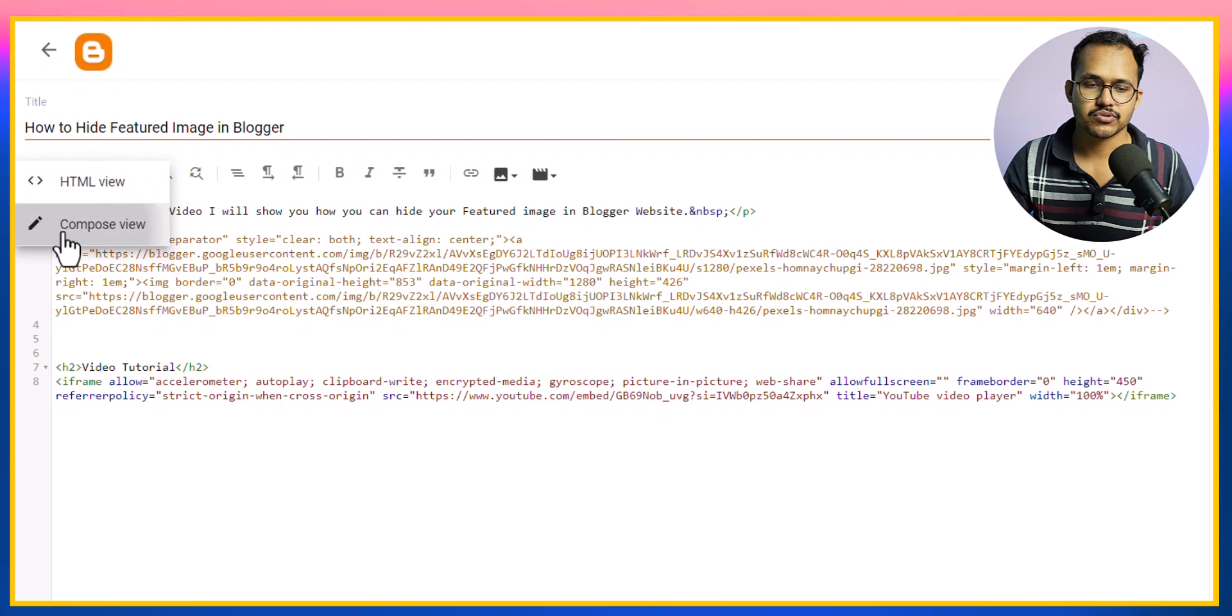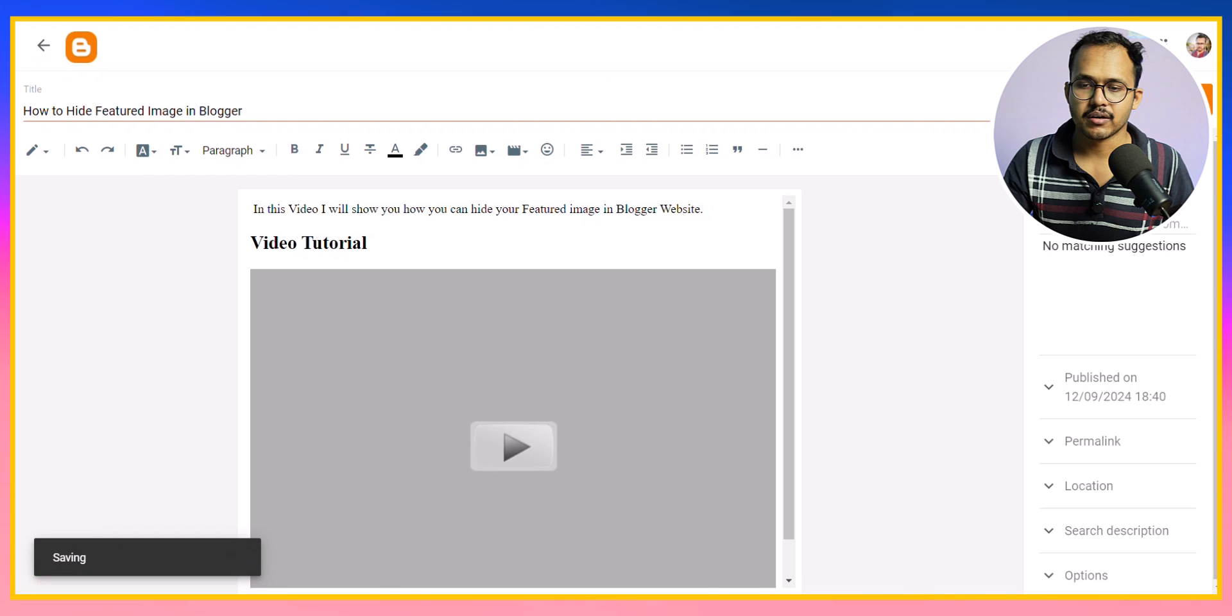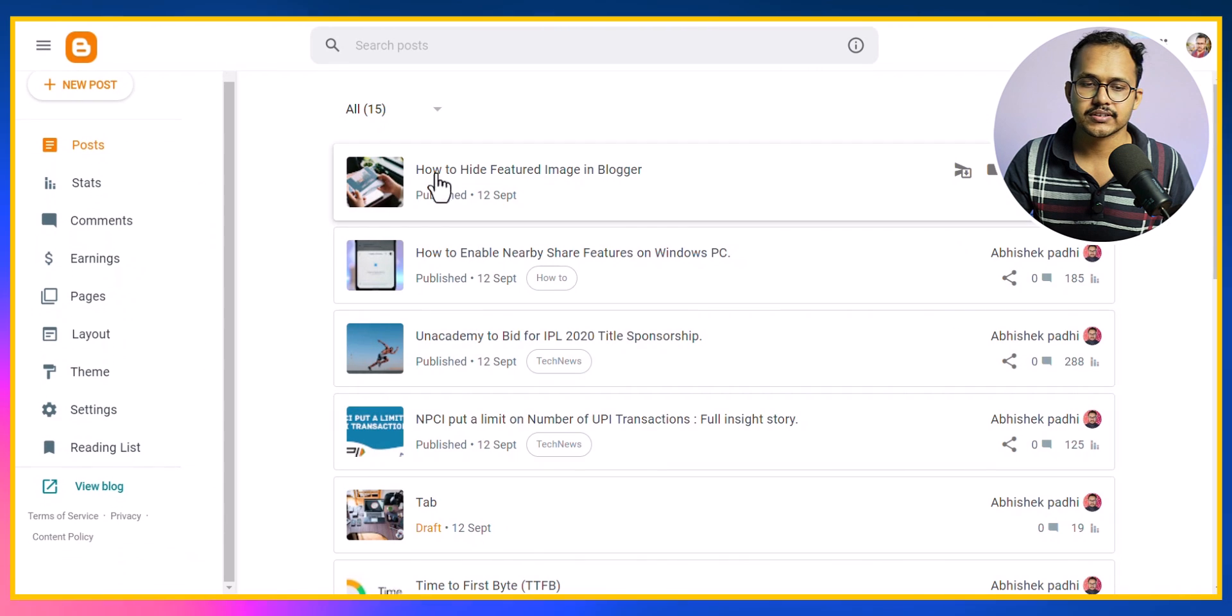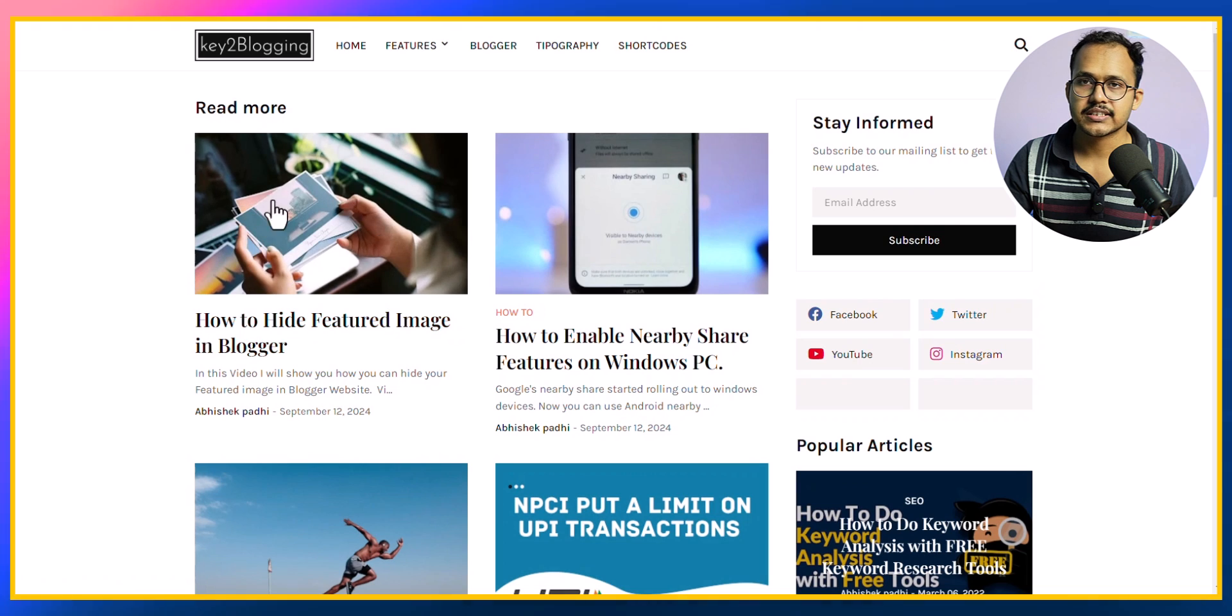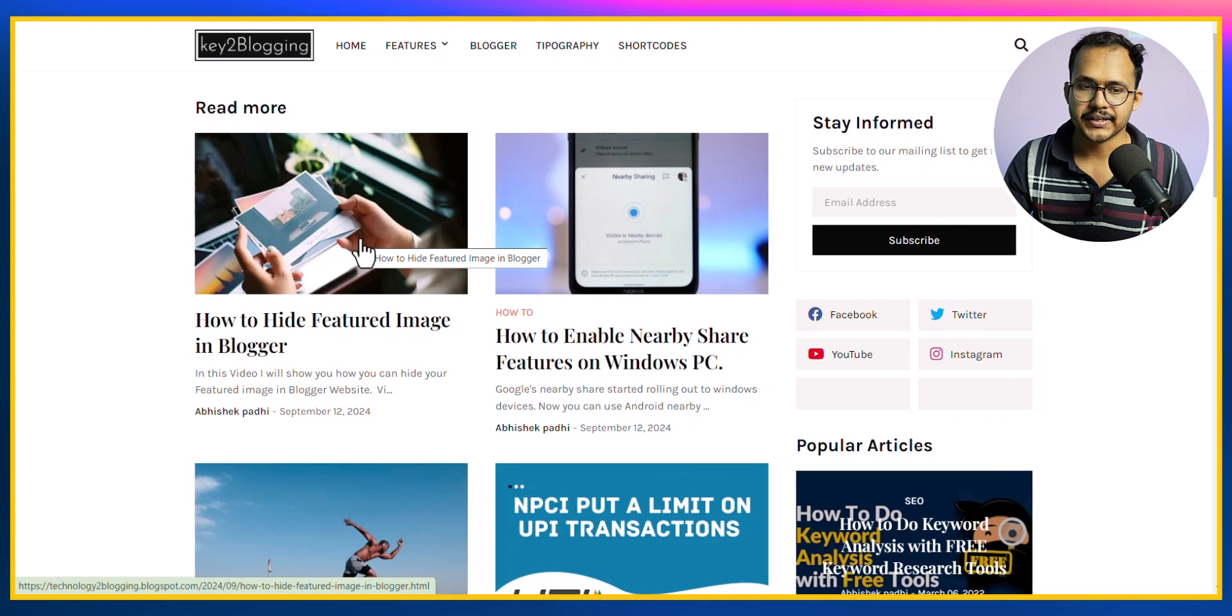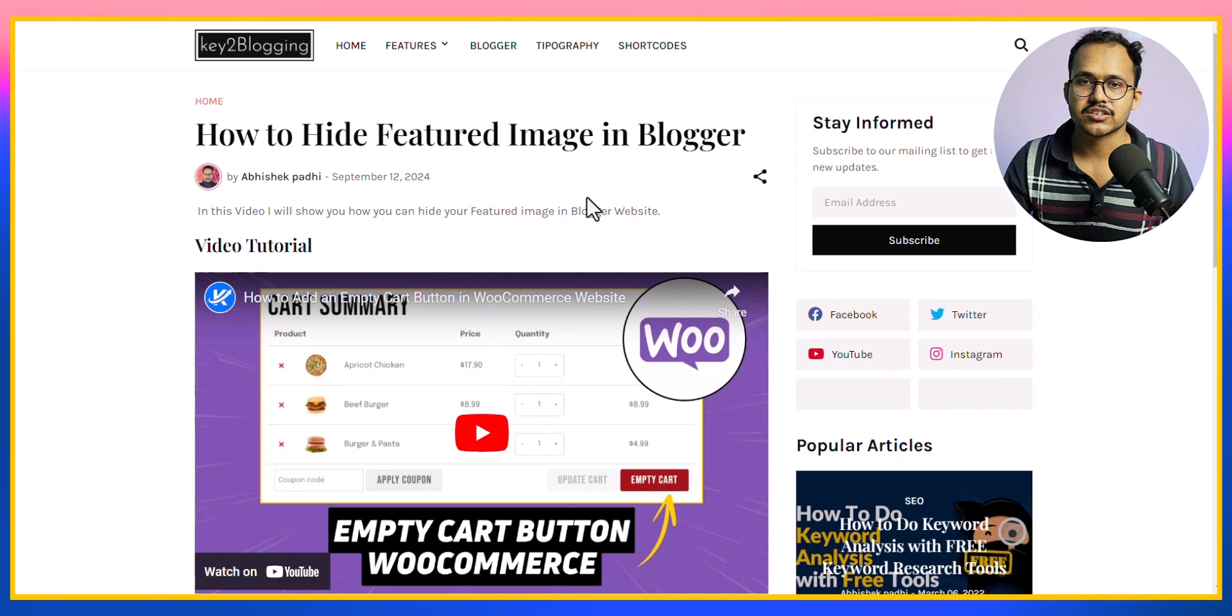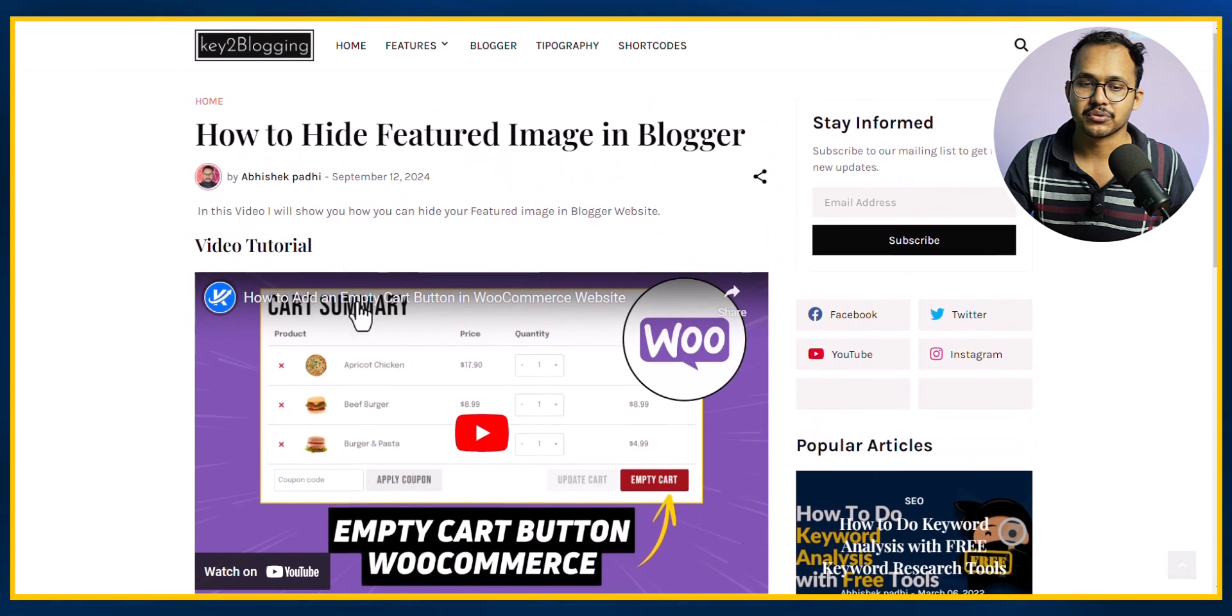Let me switch to compose view. As you can see the image is hidden. Let me click on update. Now let's go back and the image is still showing in the feature image section. Let me click on view blog and the feature image is still showing on the homepage. But when I click on the actual blog post, the feature image is not showing and I have highlighted the video tutorial here.